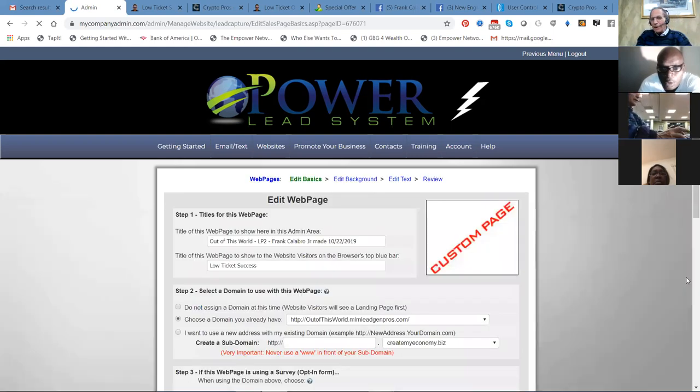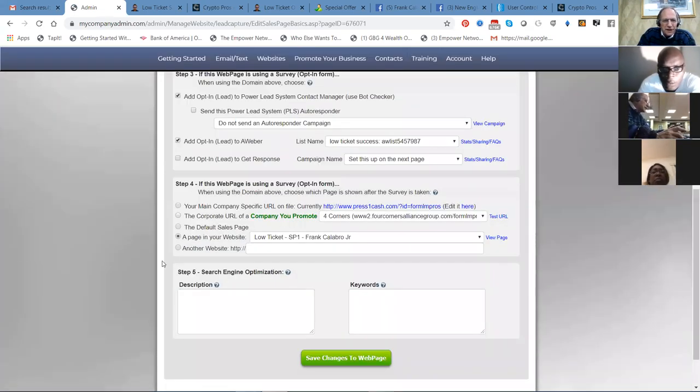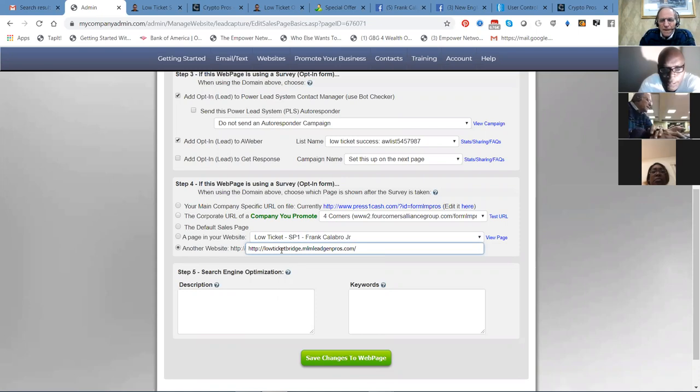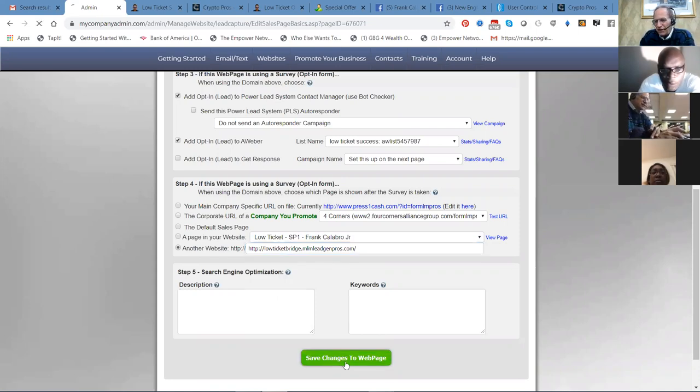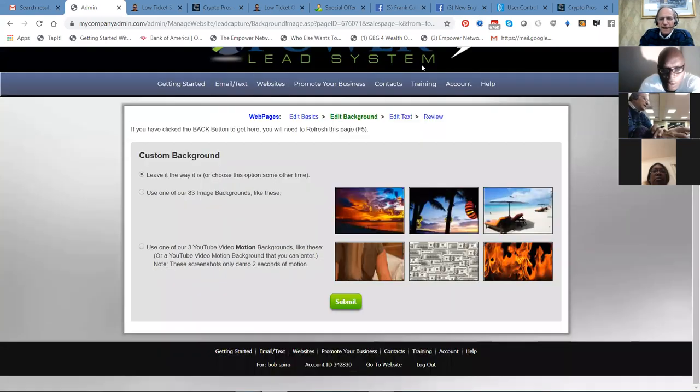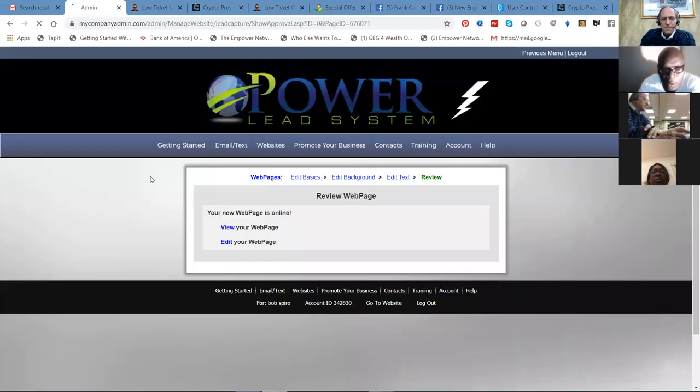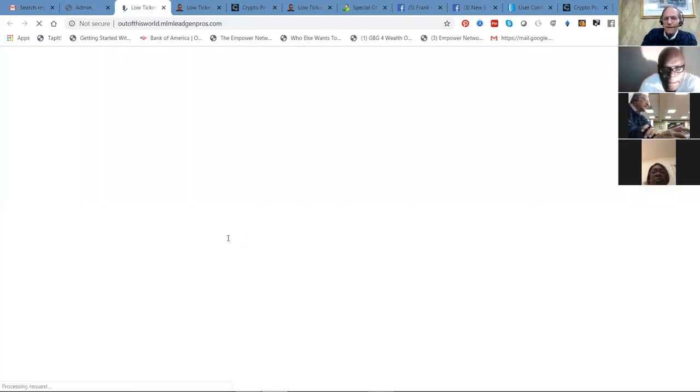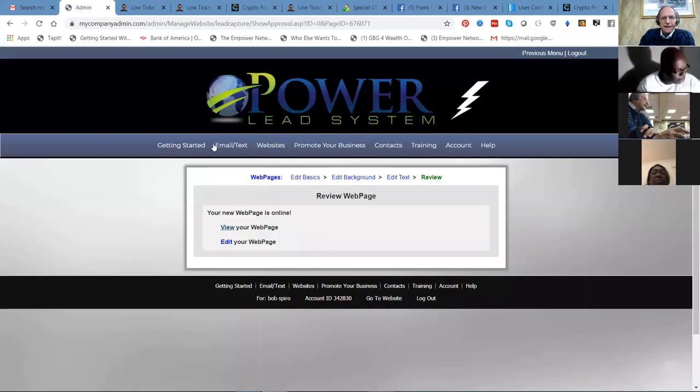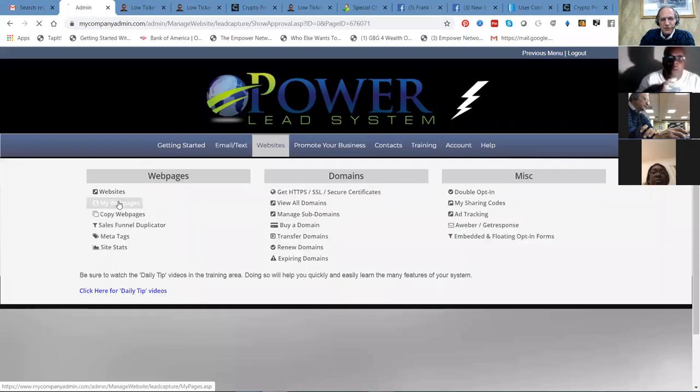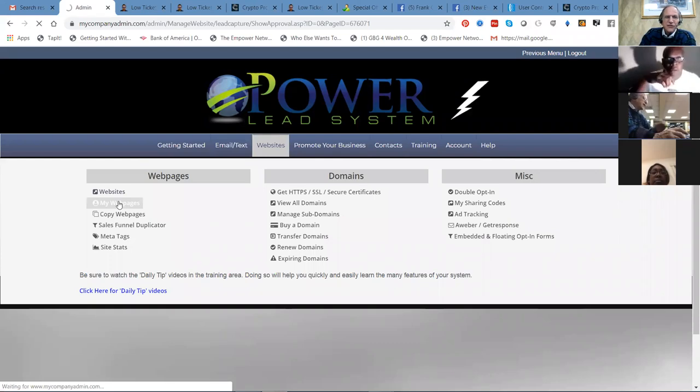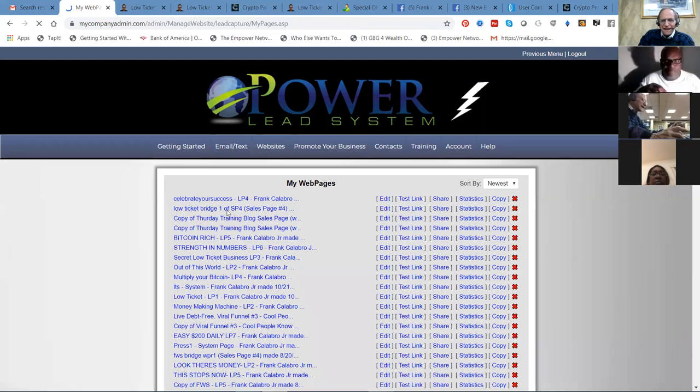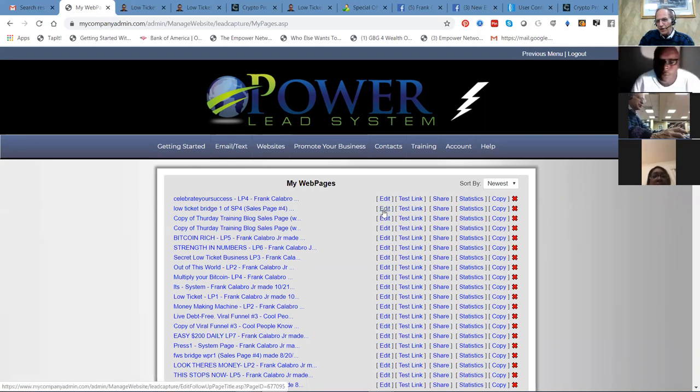When people opt in, they're going to be going to this page, low ticket bridge MLM lead gen pros, save changes to the web page. I need to edit this landing page over here.